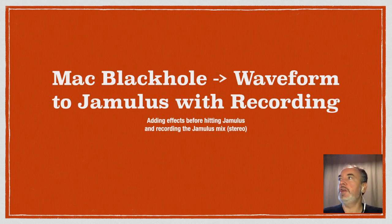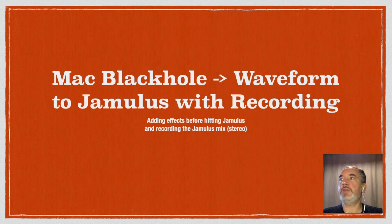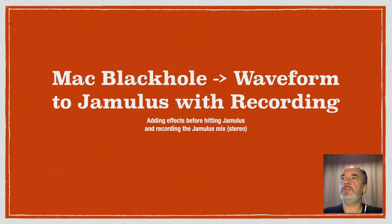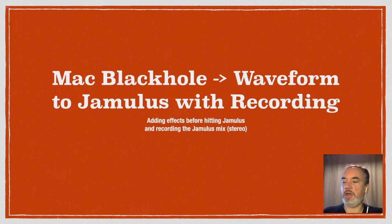This is black hole waveform to Jamulus with recording where we can add effects before hitting Jamulus but we can also record the Jamulus mix back. I'm also going to give a couple of pointers about an additional effect I forgot to mention.